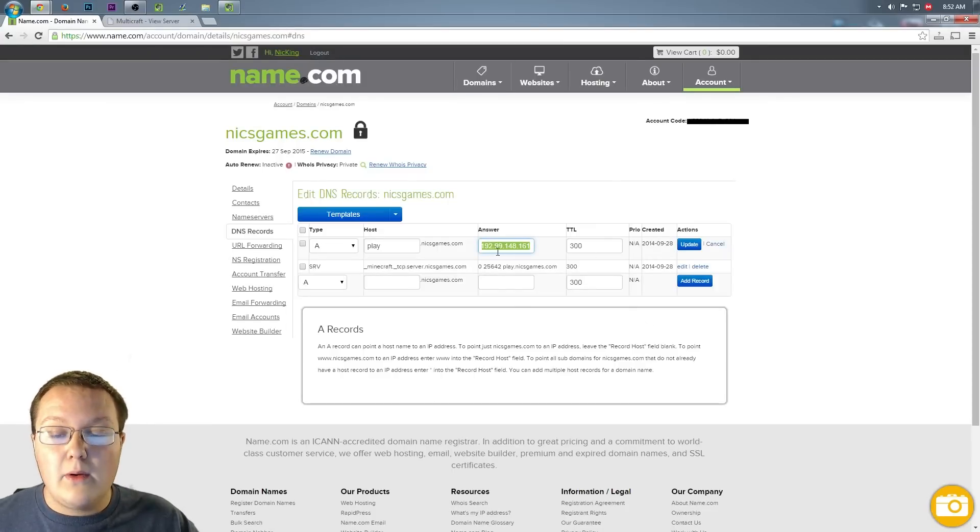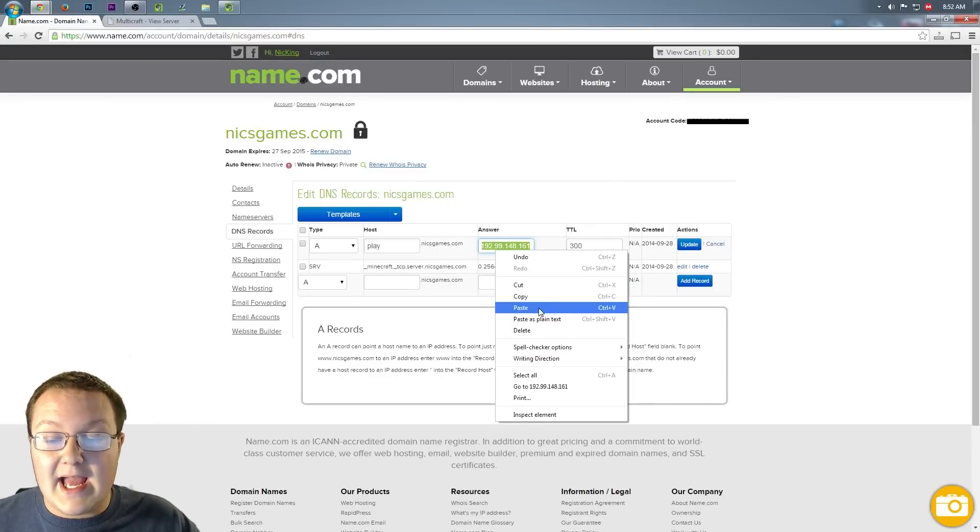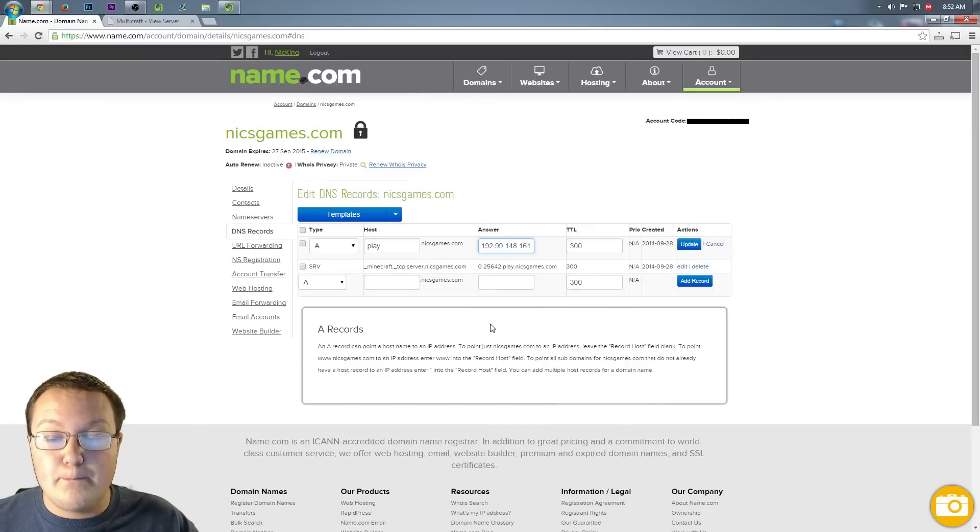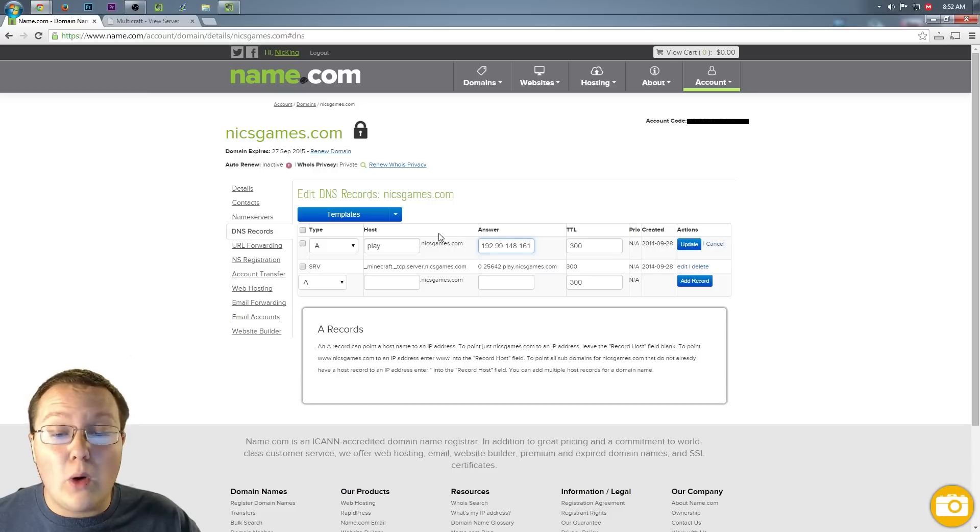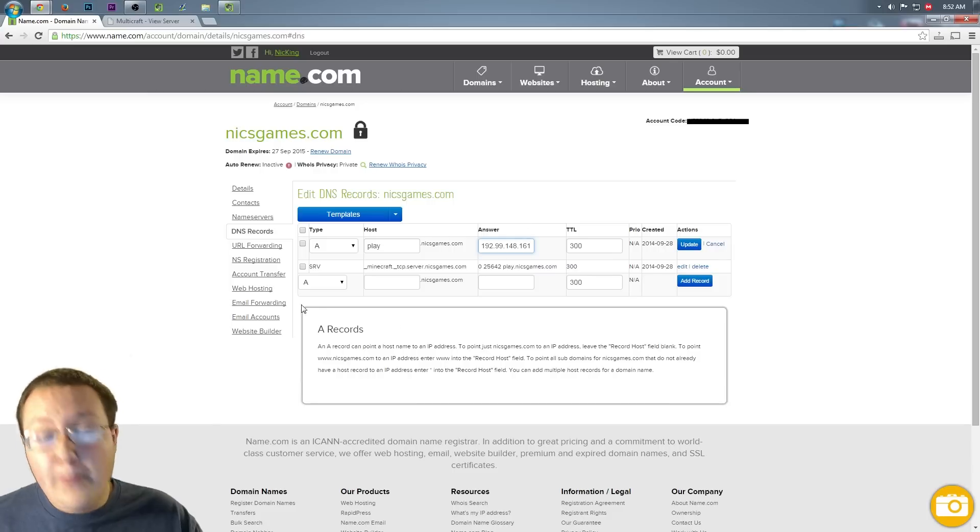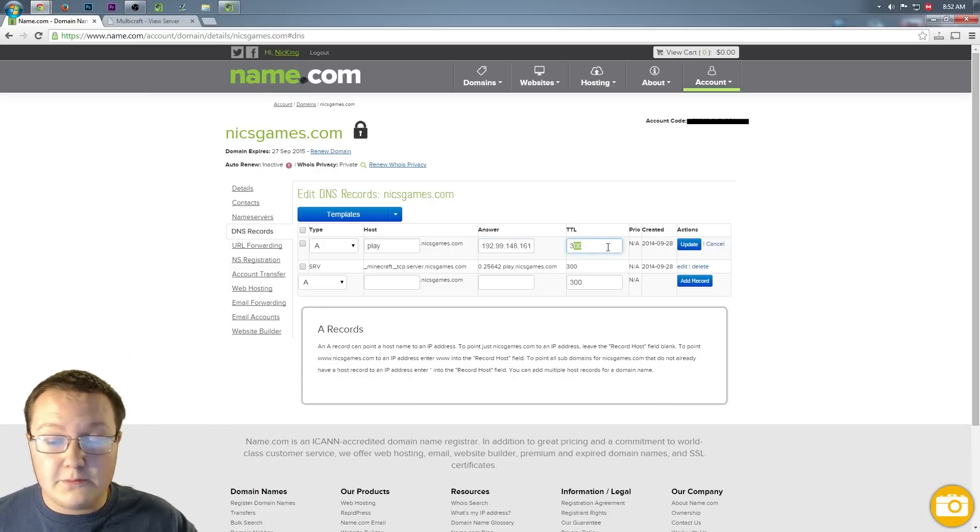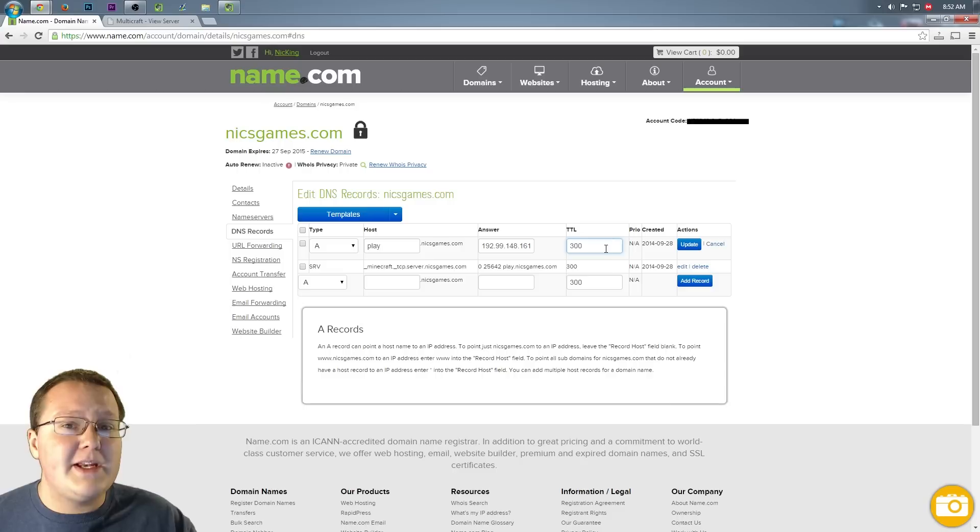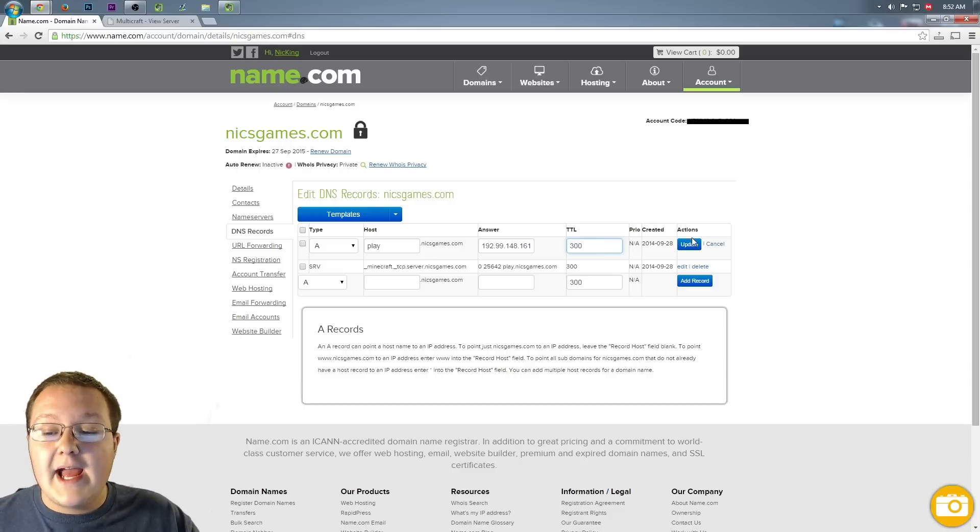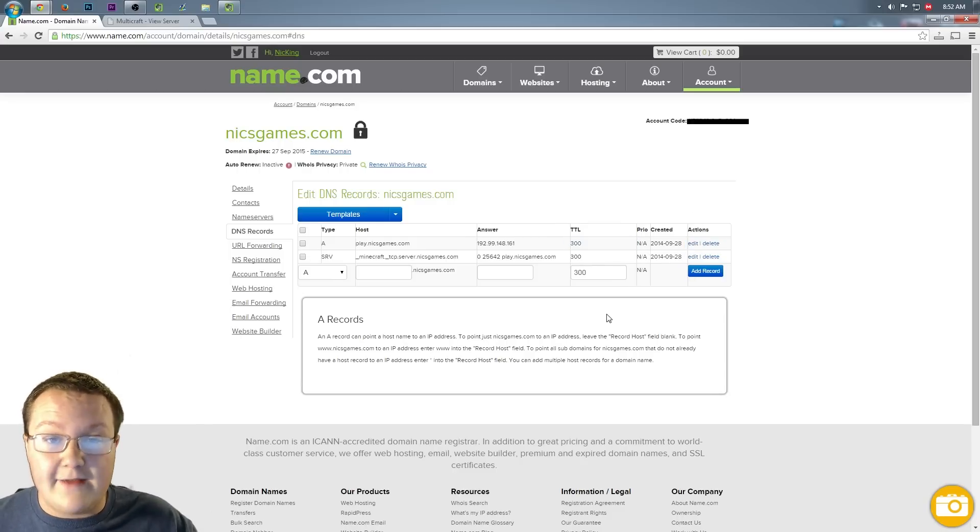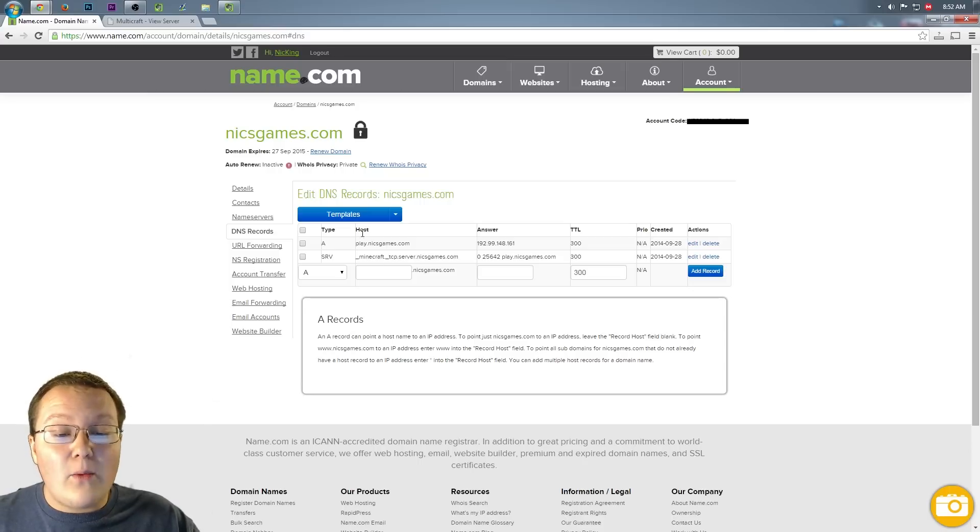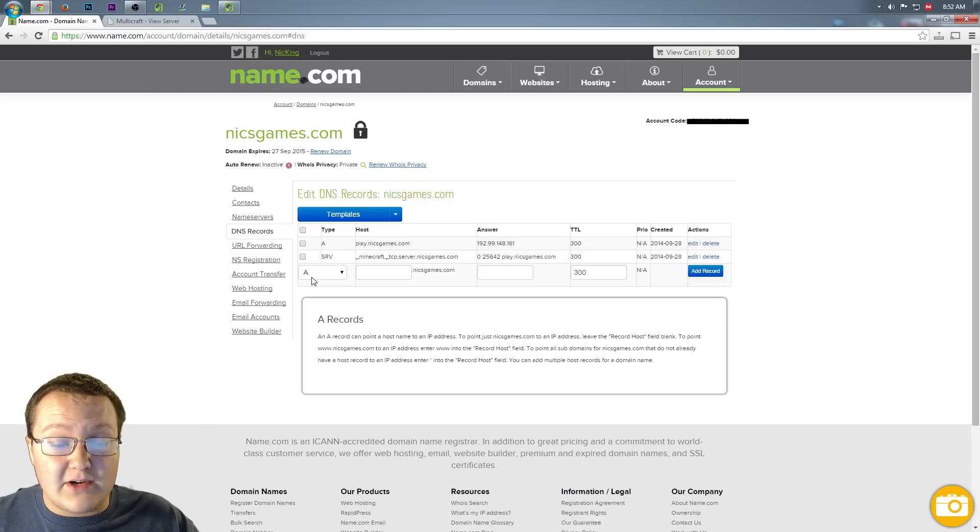Come back over here to name.com, and in answer, we want to right click and paste. Boom. There we go. IP, that's all we want to put right there. No port, no nothing. TTL, we want to put 300 right here. Just leave that. It should be default 300. And then go ahead and click update or save or whatever.